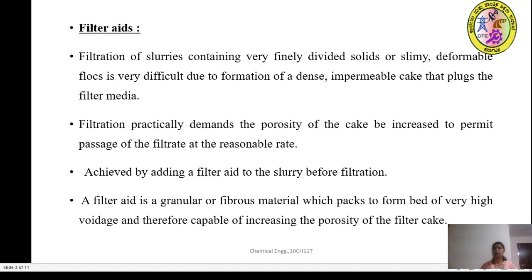The filter aid is a granular or fibrous material which packs to form a bed of very high voidage. Voidage means it is more of porosity and therefore it is capable of increasing the porosity of the filter cake. When the filter aid is added to the slurry, it packs to form a bed of high voidage.